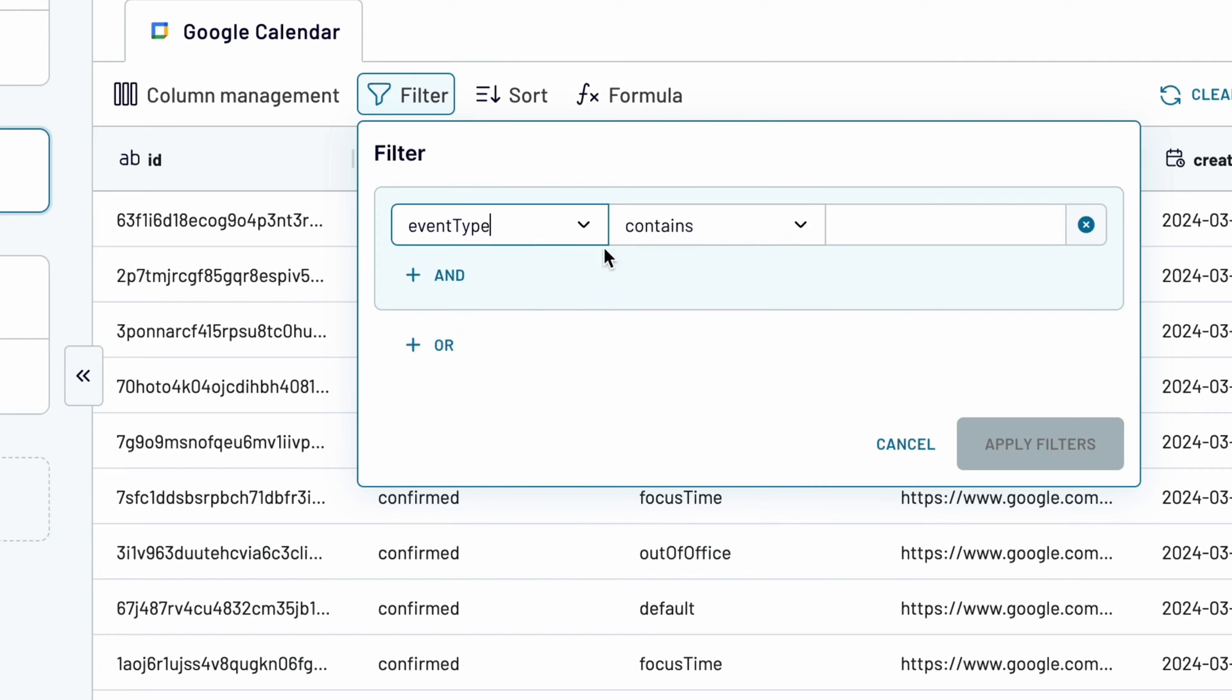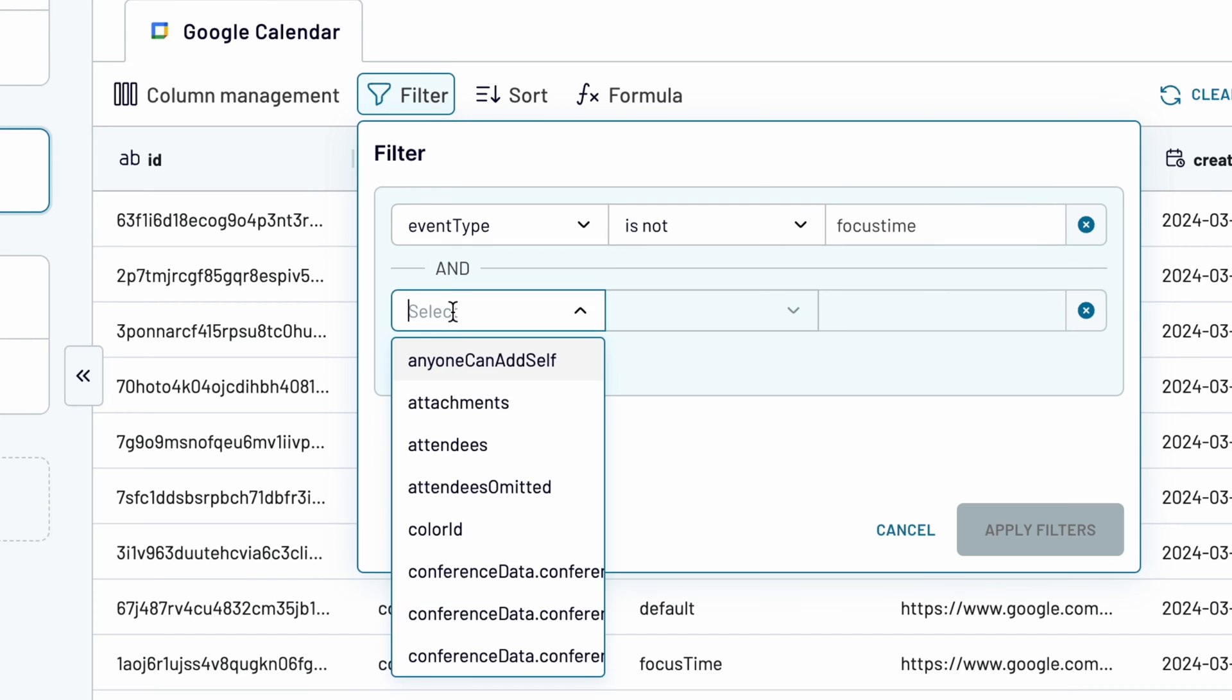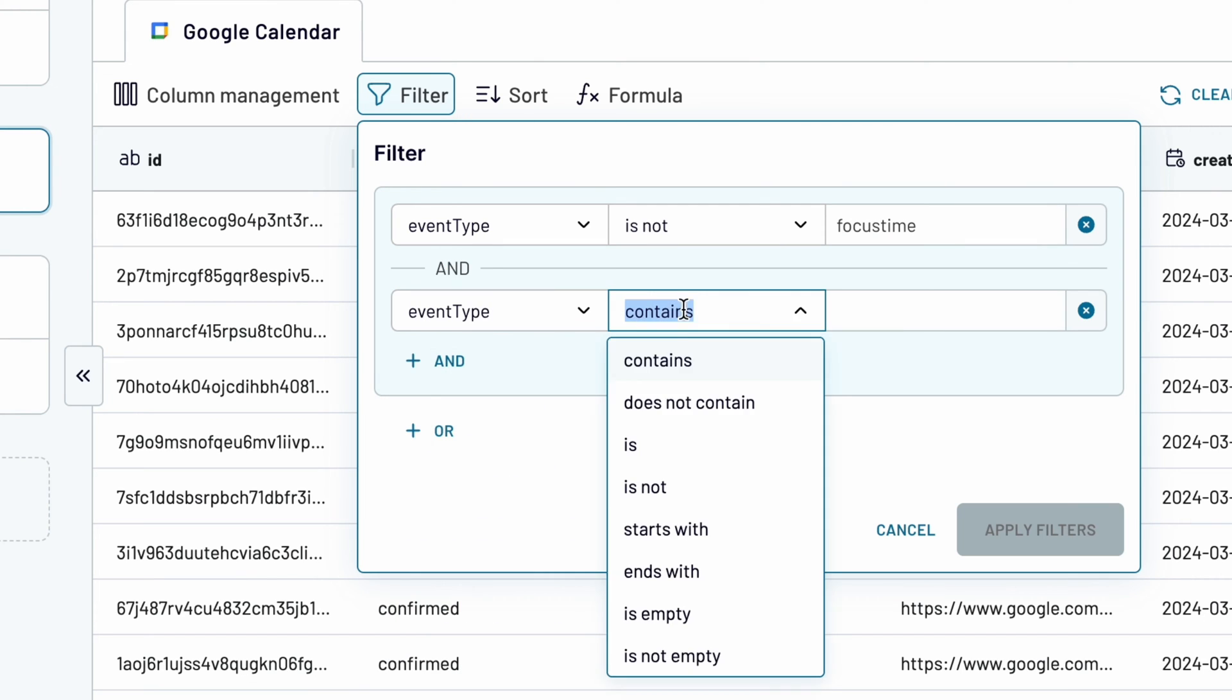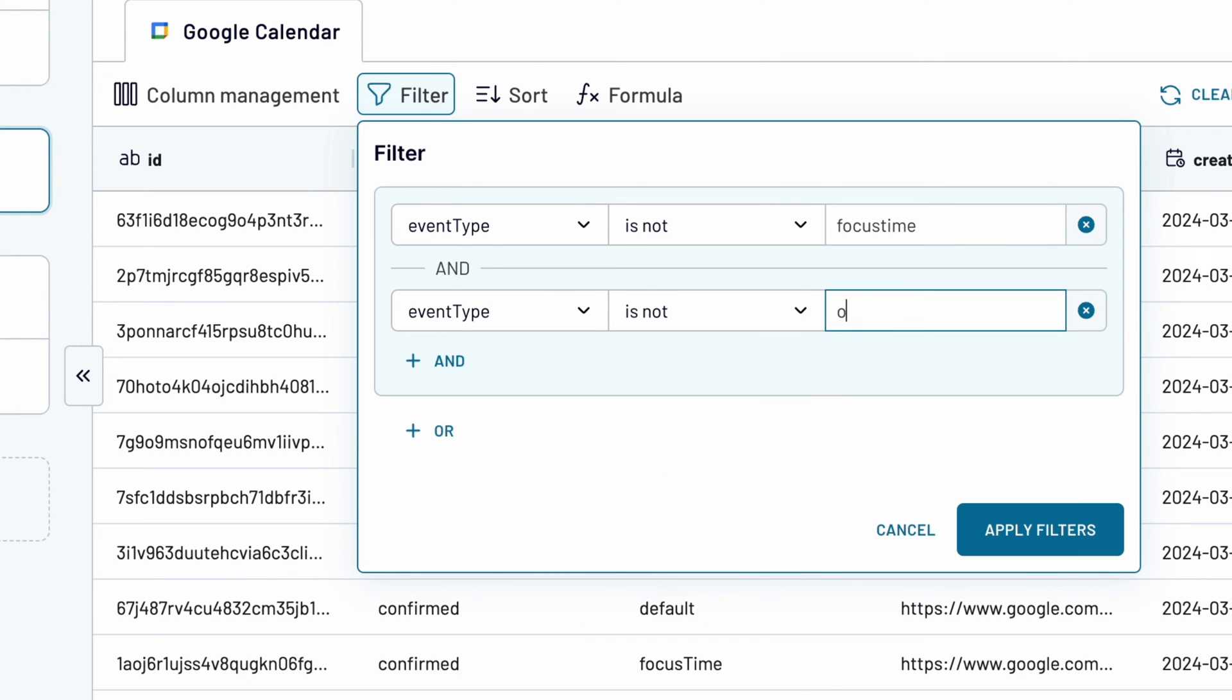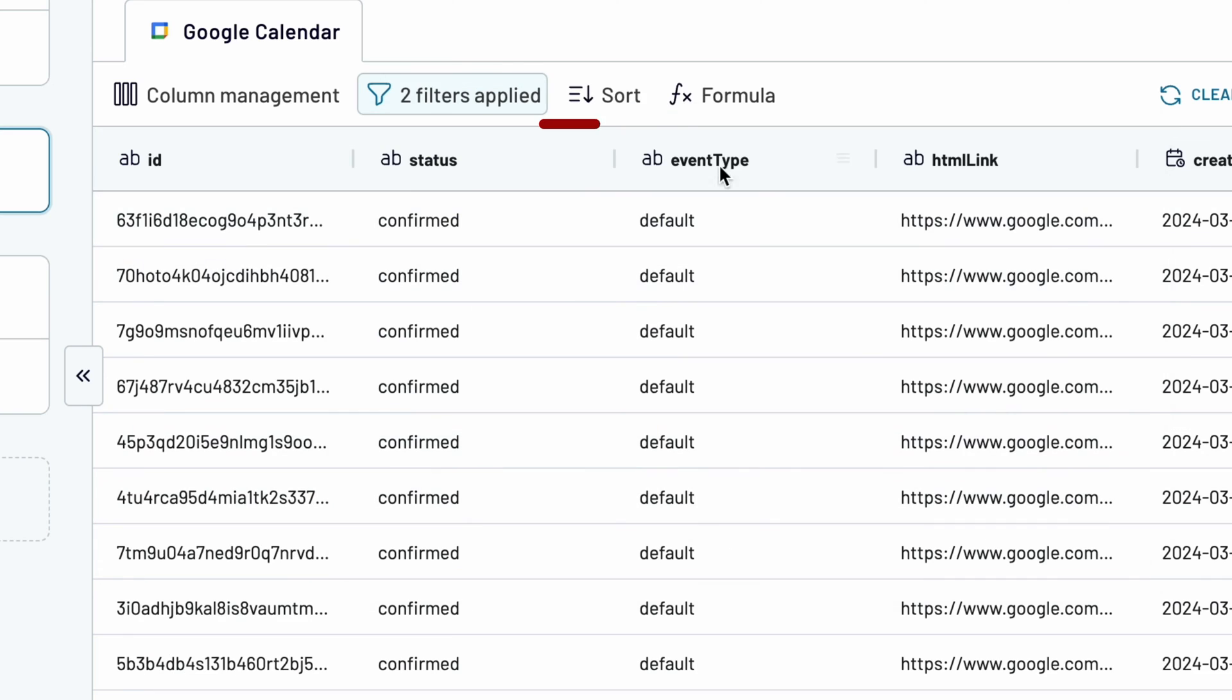Choose the column name, specify the conditions, and apply the filter. You can also sort data by any column or create custom formulas.